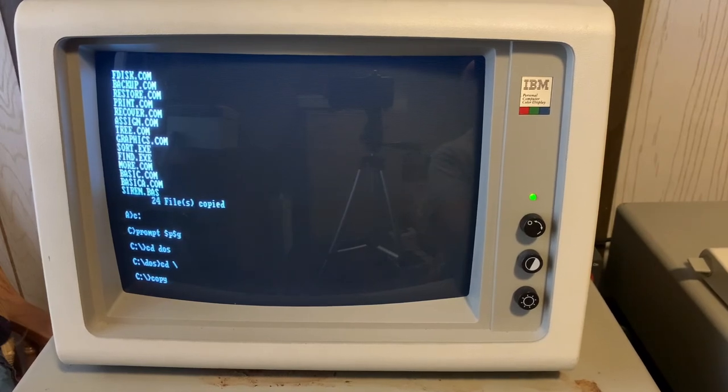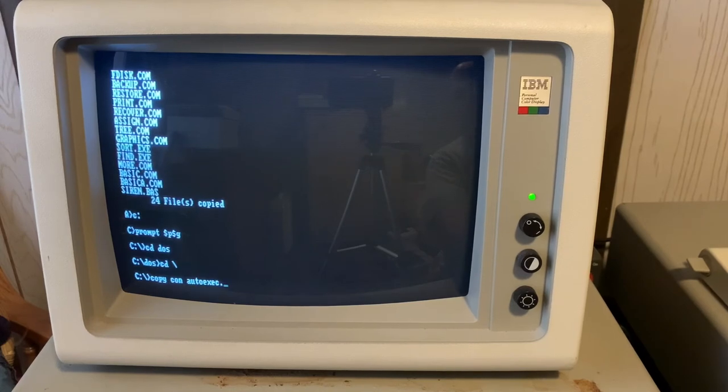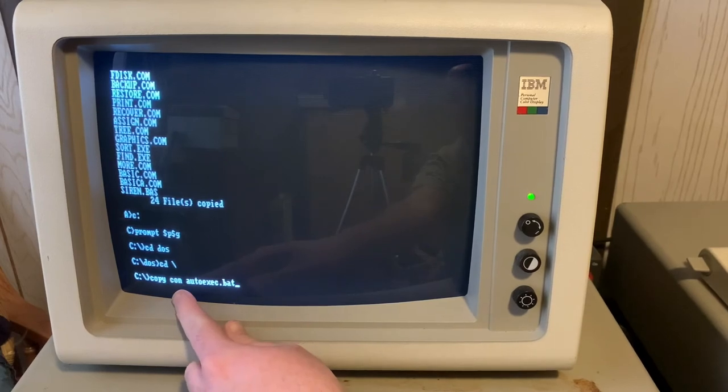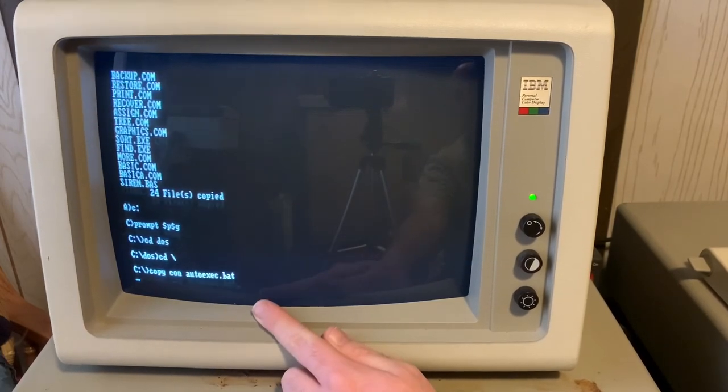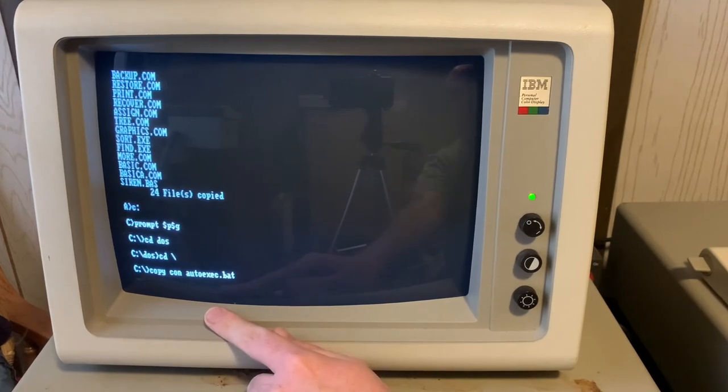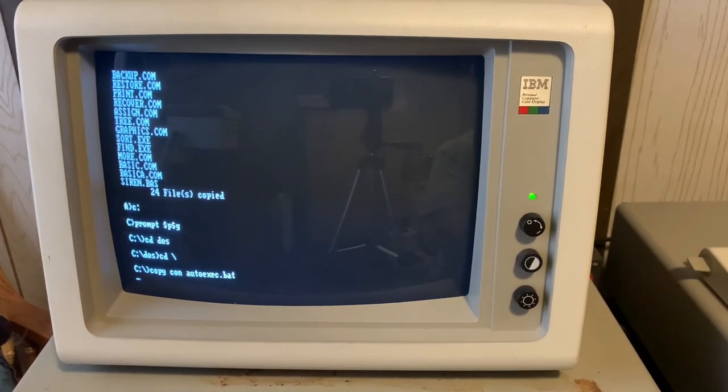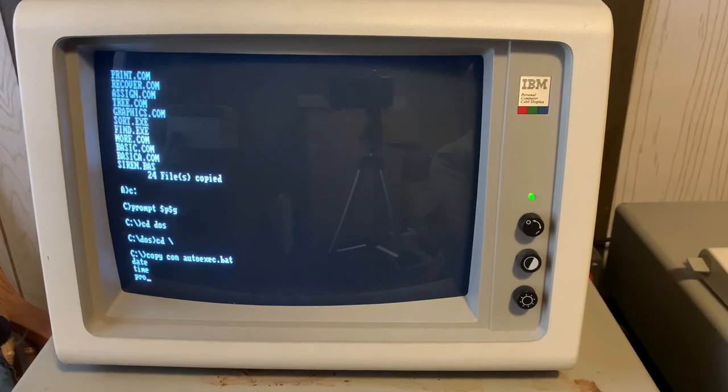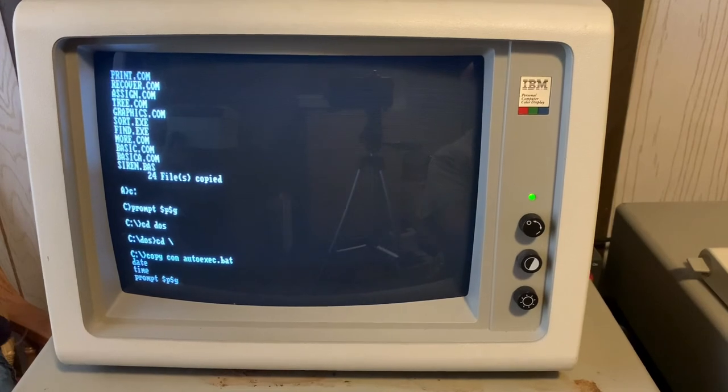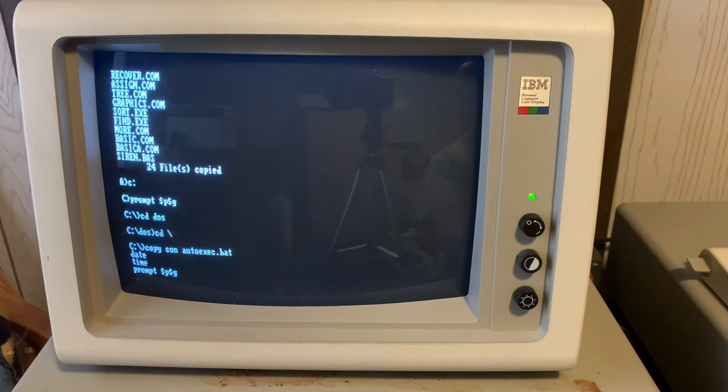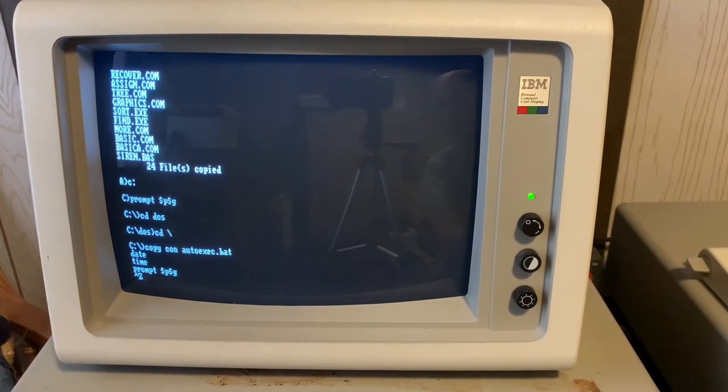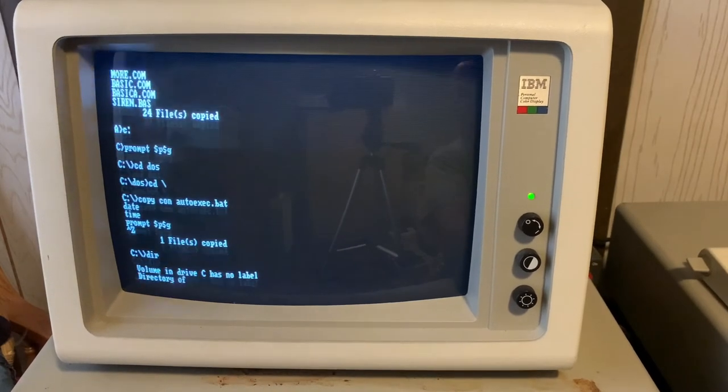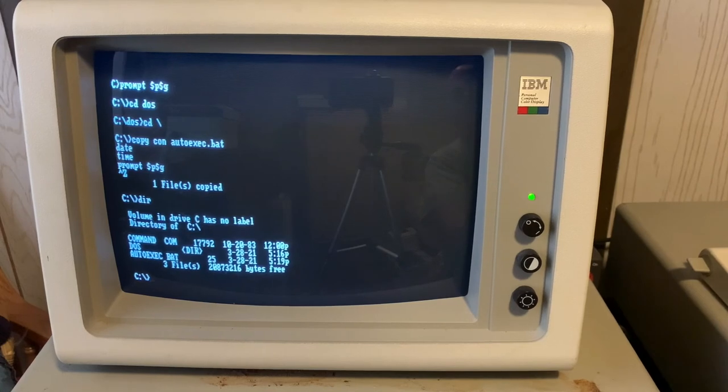So the command we're going to type to build this is COPYCON autoexec.bat, which essentially is we're going to copy the contents from the console into this autoexec.bat file, press enter. There's no spaces because just to think if it's a blank text document, so we're going to say date, enter, time, enter, prompt, dollar, P, dollar, G, enter, and then press the F6 key on the left of your keyboard.